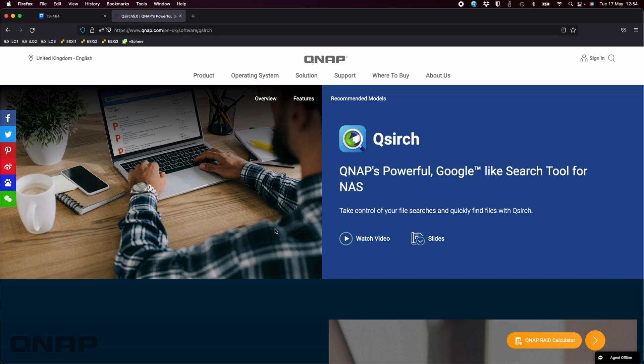Basically what it's going to do is index everything that you let it index on the NAS, so you can set the content sources that it will index. It will do all that locally within the NAS and you're able to search that index for instant search results from a lot of different places.